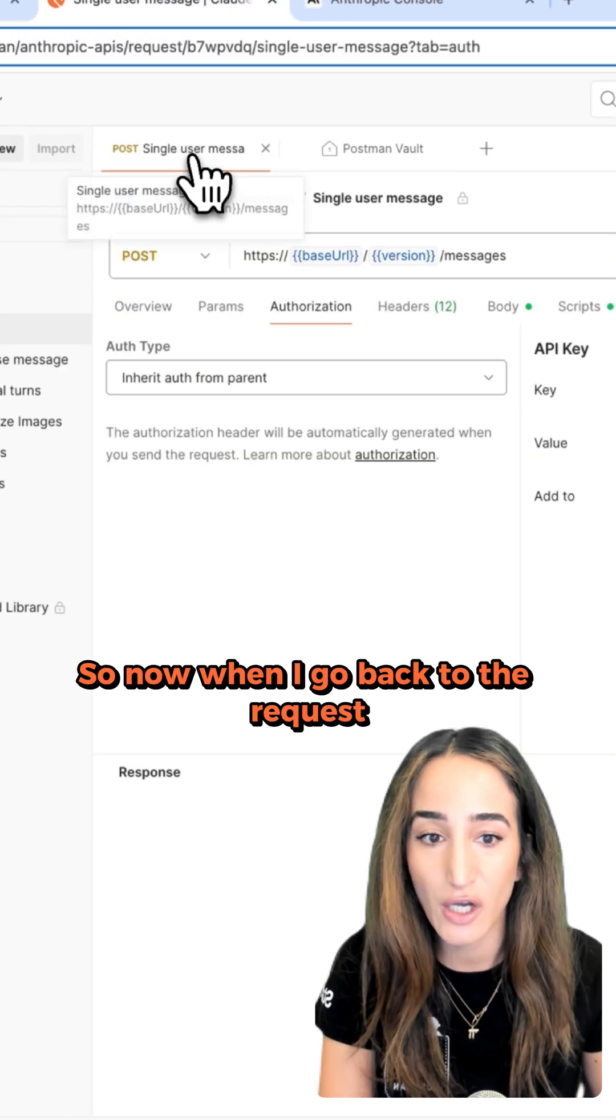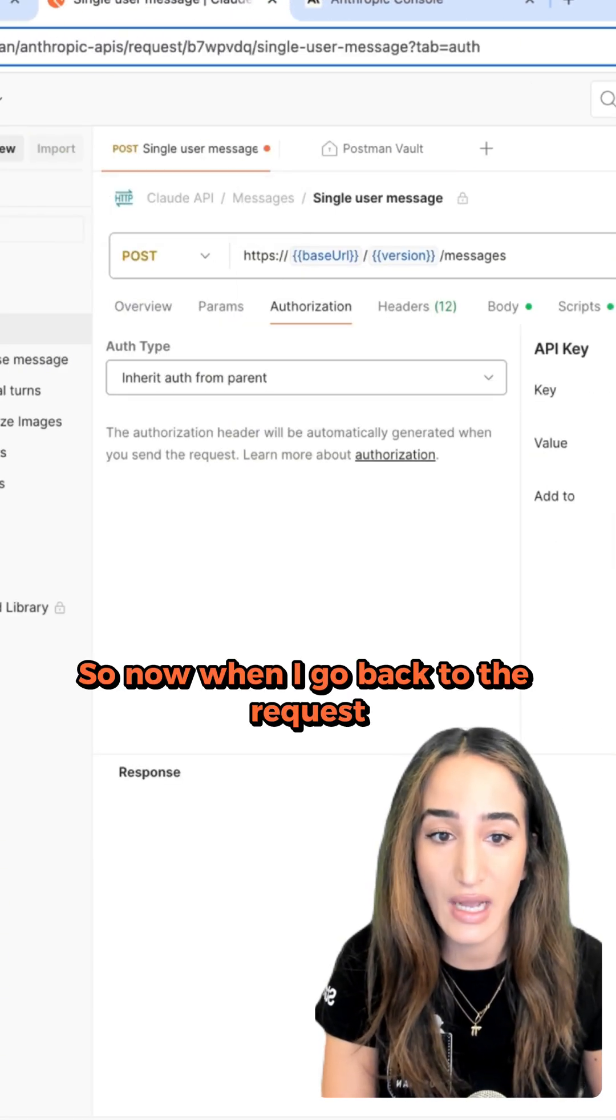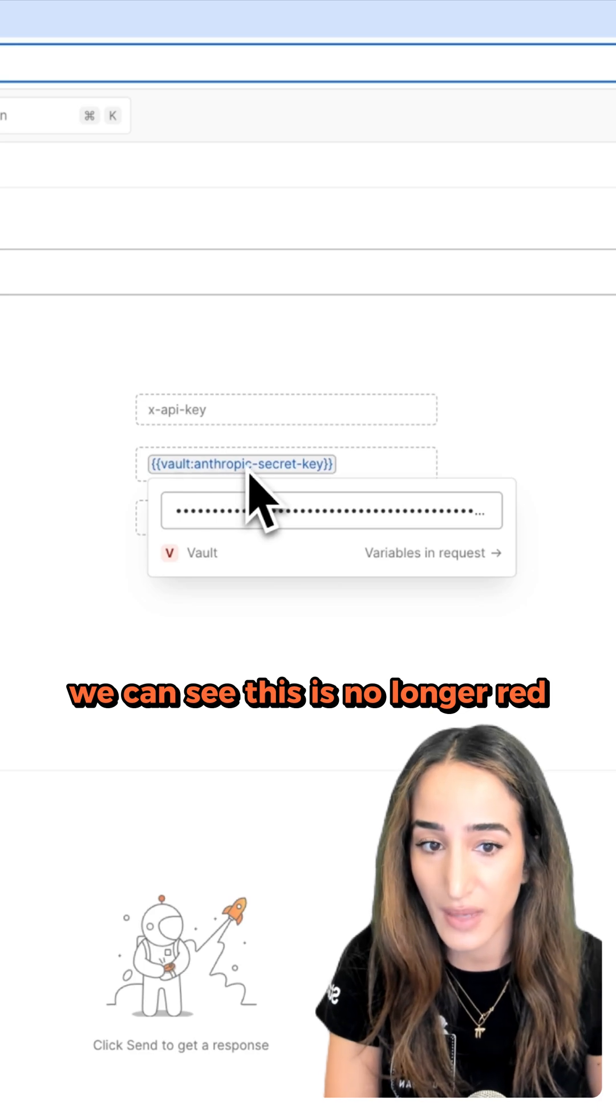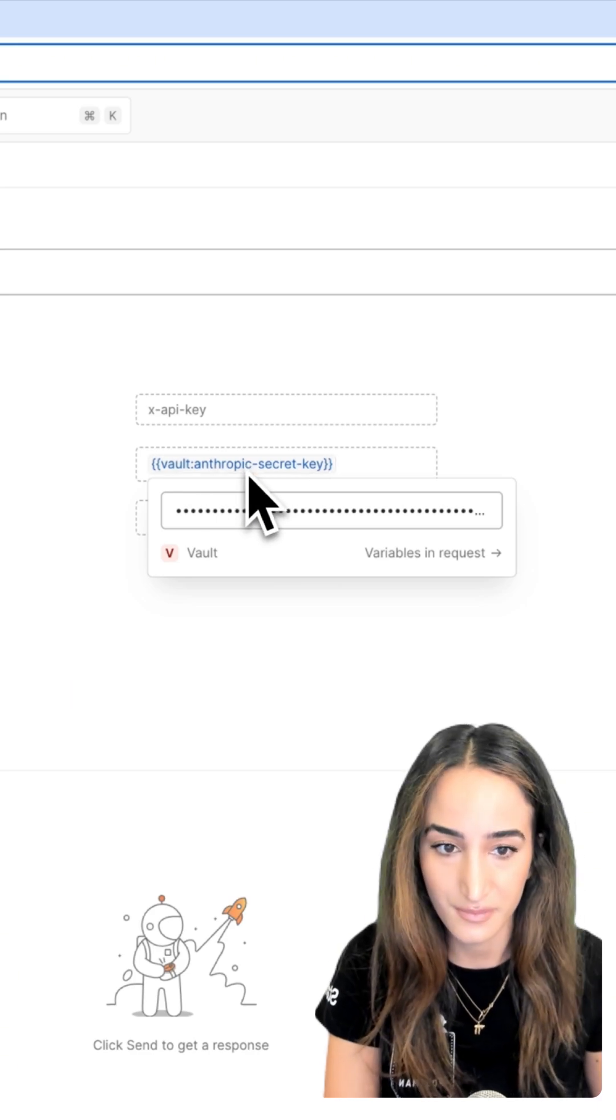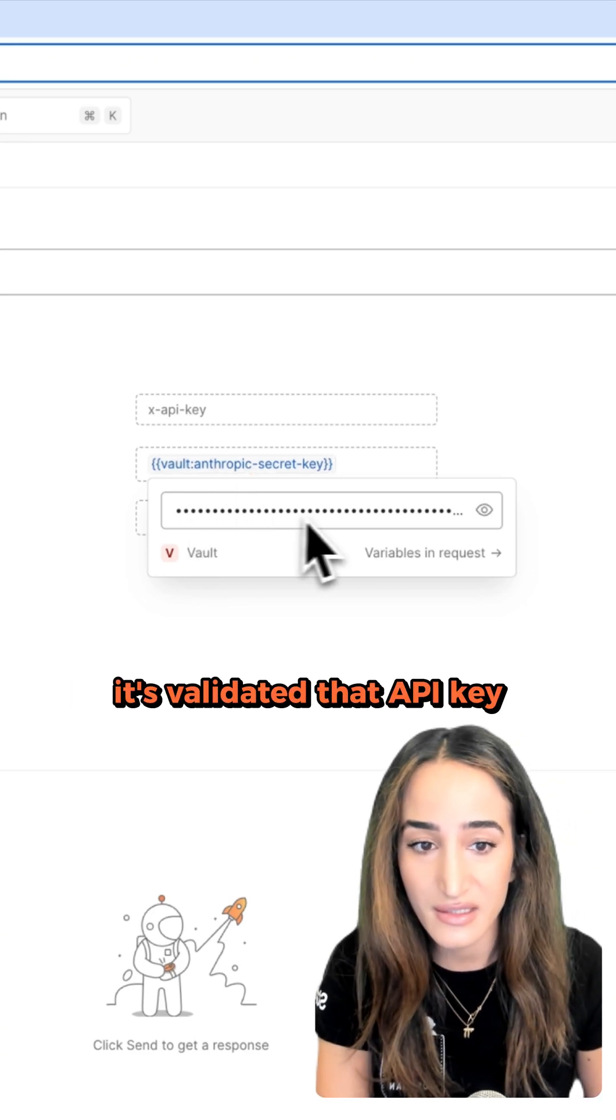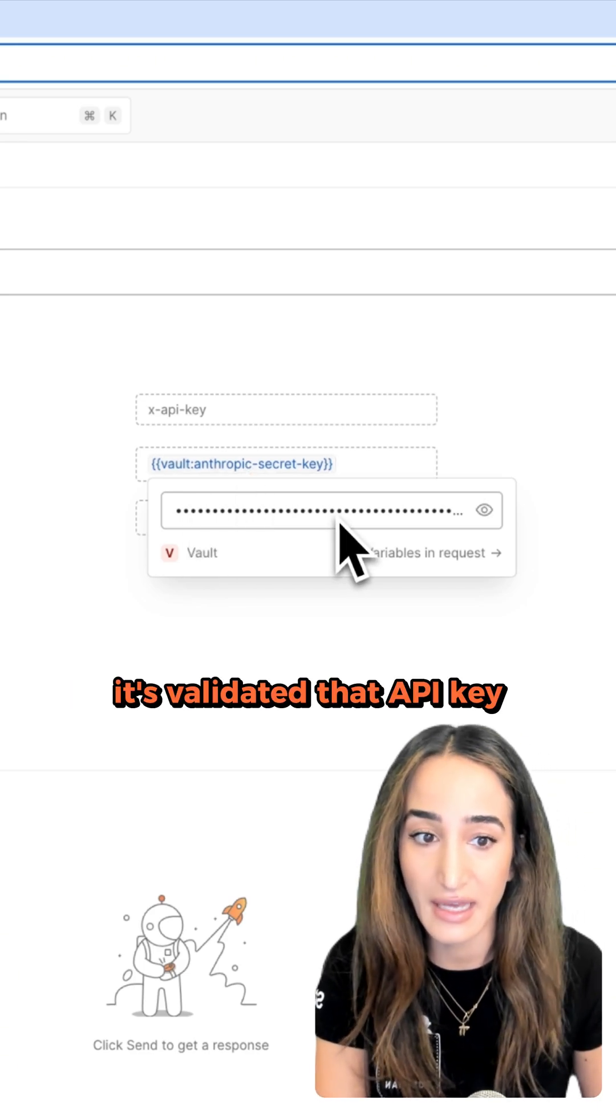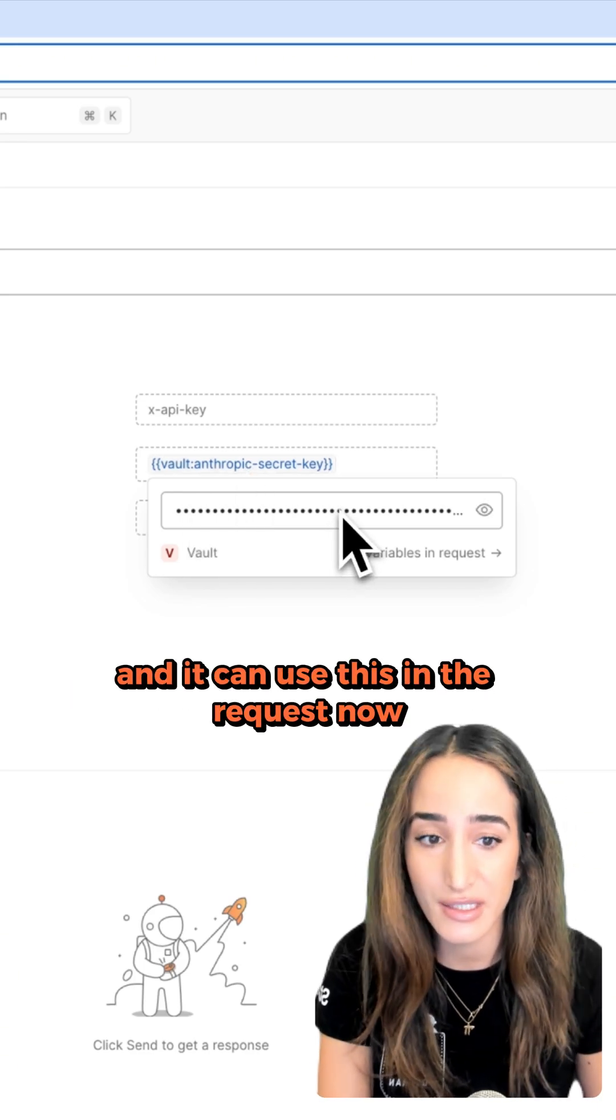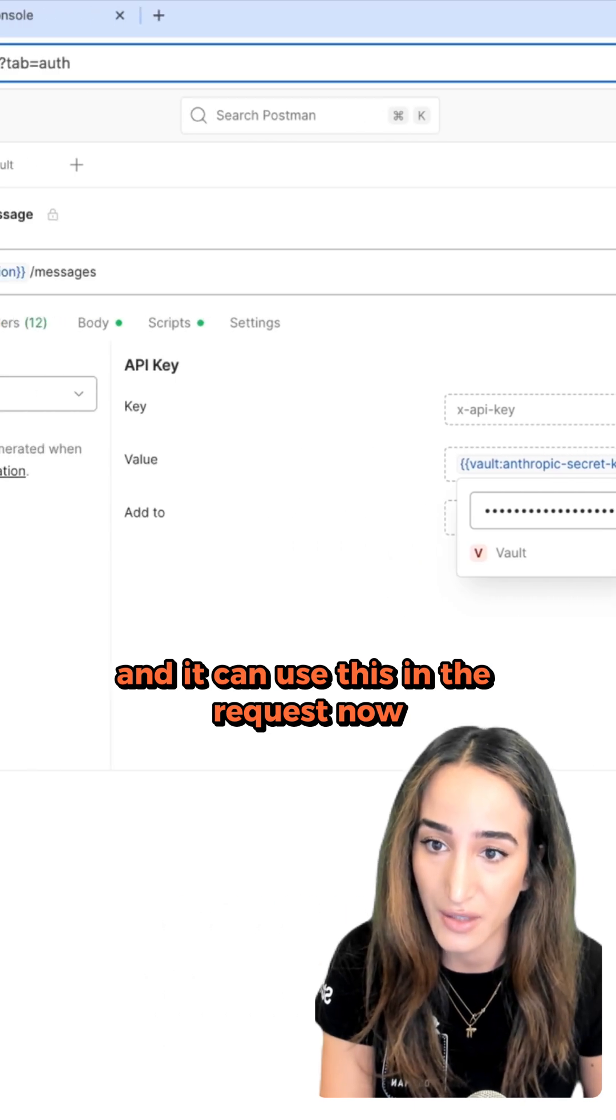So now when I go back to the request, we can see this is no longer red. It's validated that API key and it can use this in the request now.